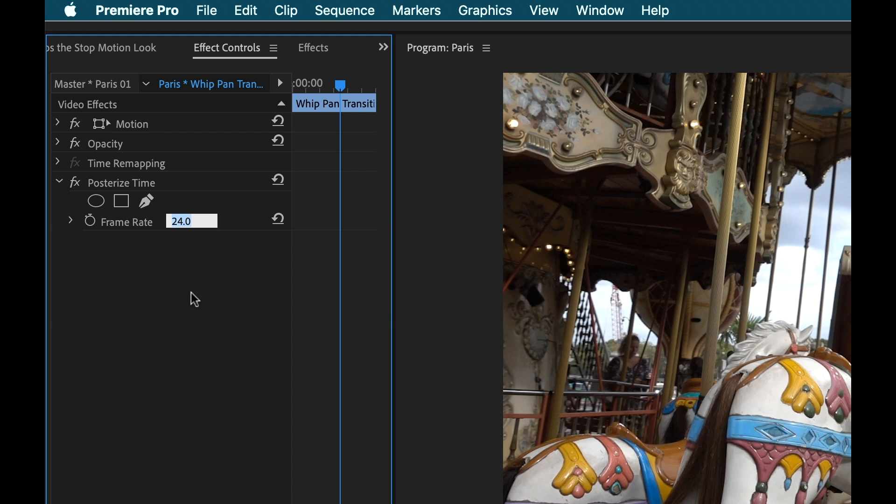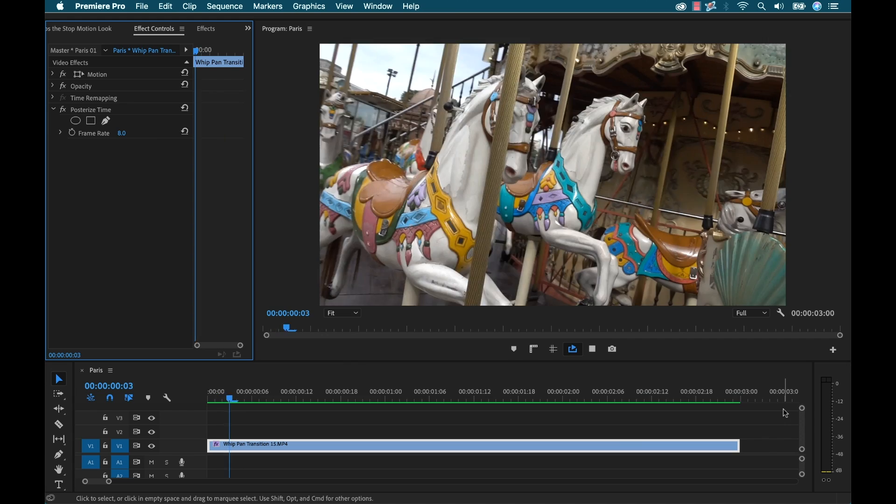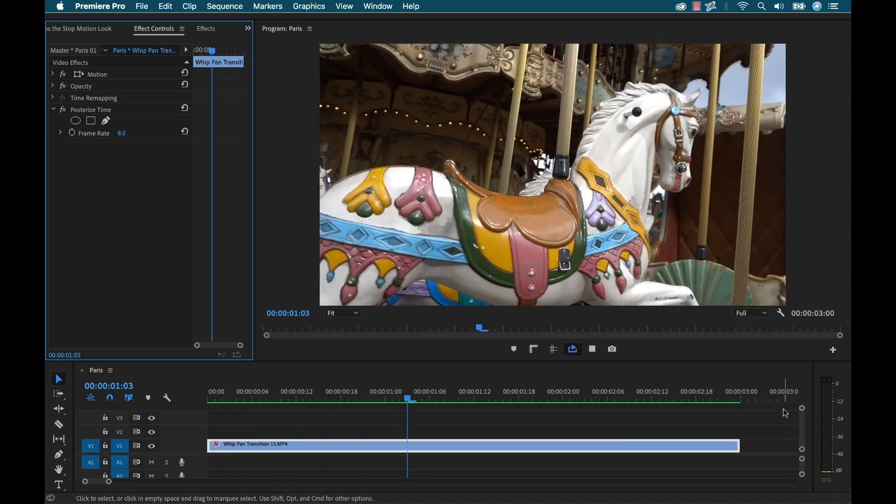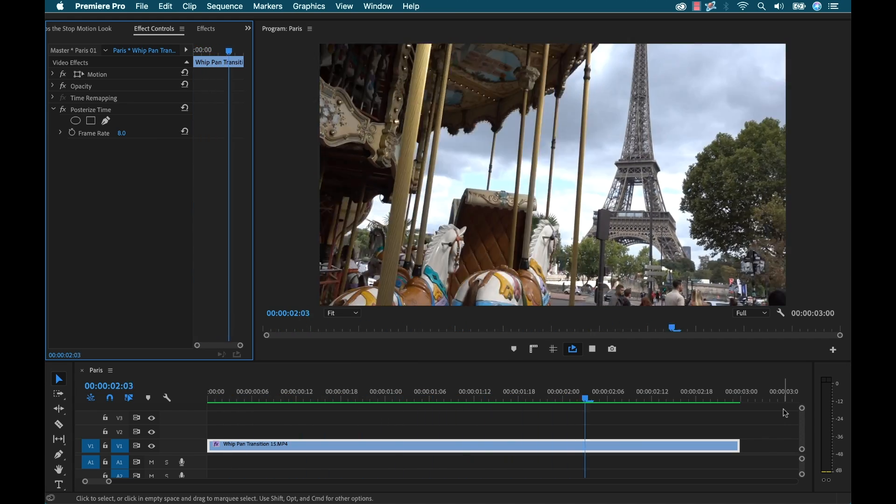I'm going to go even a little bit lower, I'm going to take this down to 8 frames. And so there you go, really quickly I've added this blocky look.